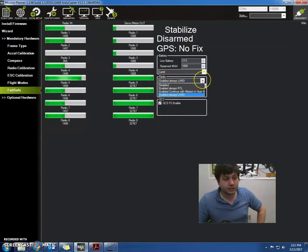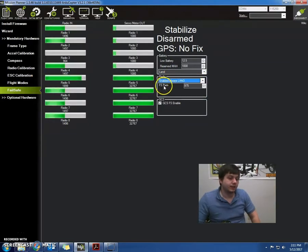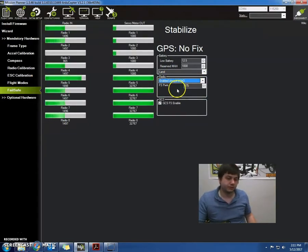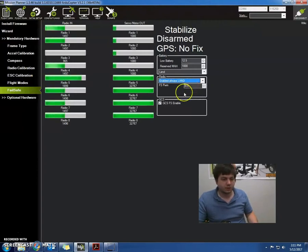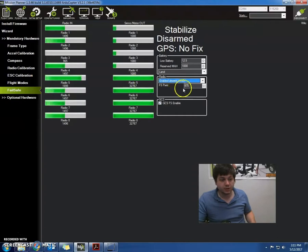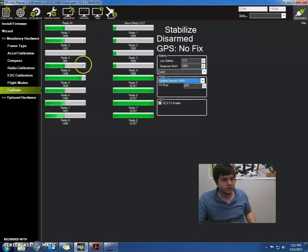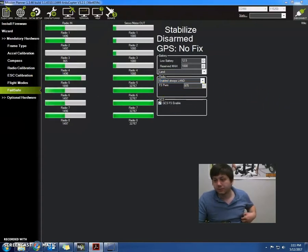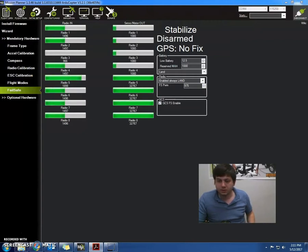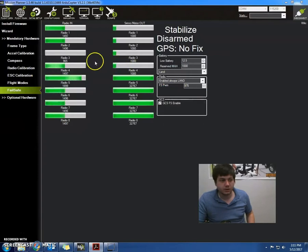And now the FS PWM or Failsafe PWM is basically the value it will read when to turn off. So if the value is below 975, which we have 965, it's going to turn off and run this Failsafe, which is Always Land. So we basically want to make sure that the Failsafe PWM is under the value shown in radio 3. Which we got that.